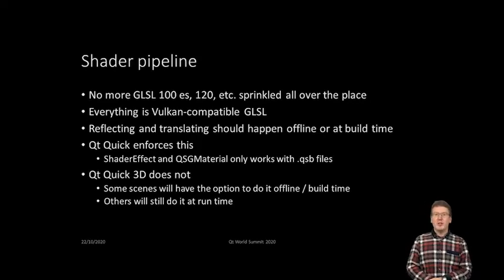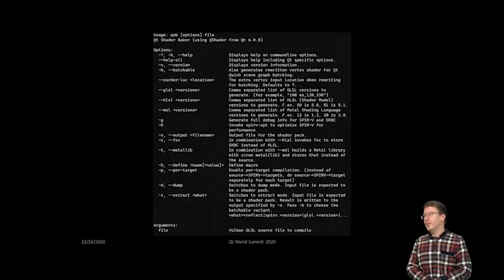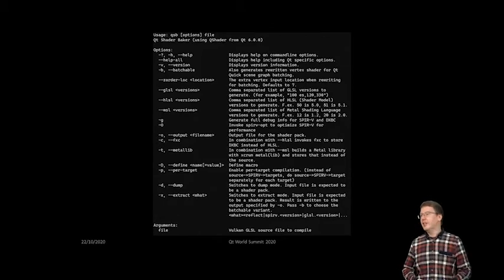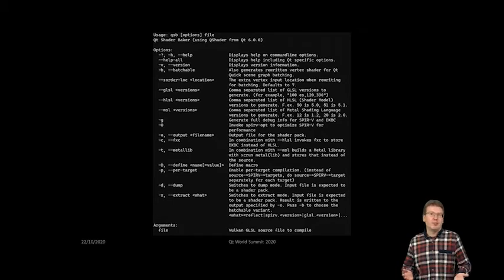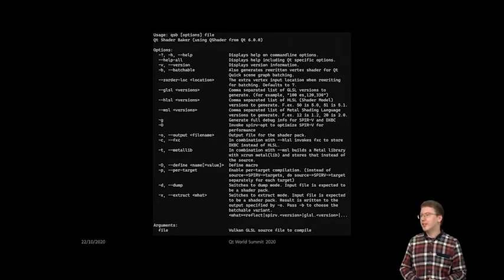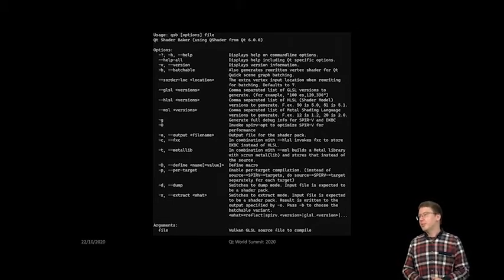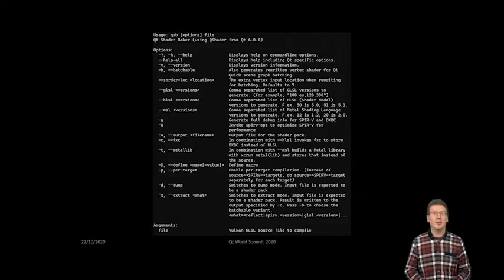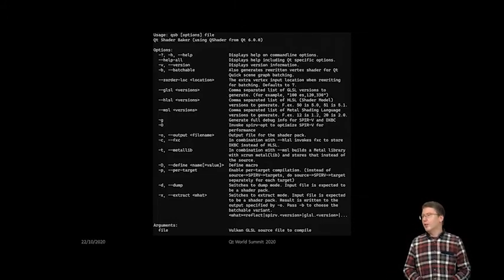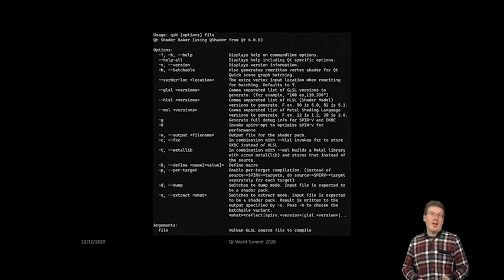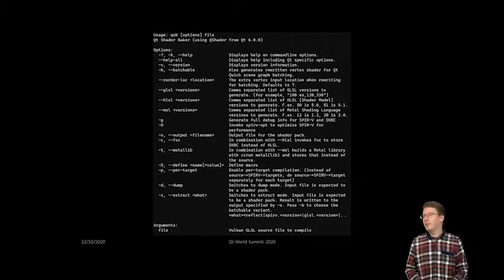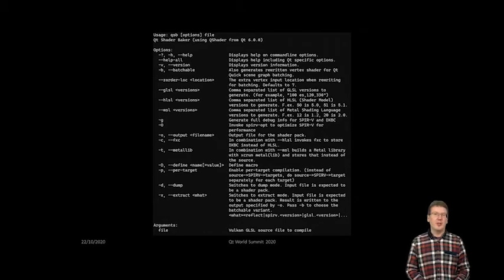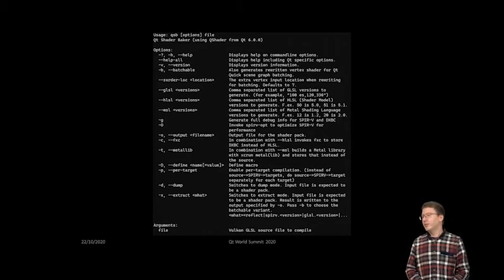I mentioned the QSB tool. This is just a screenshot to give an idea of what it does. There's nothing magical — we really take a Vulkan GLSL file as input, specify what we want to generate — for example dash-GLSL and list the versions, or dash-HLSL 5.0 to get shader model 5.0 — and then the result is a QSB file.